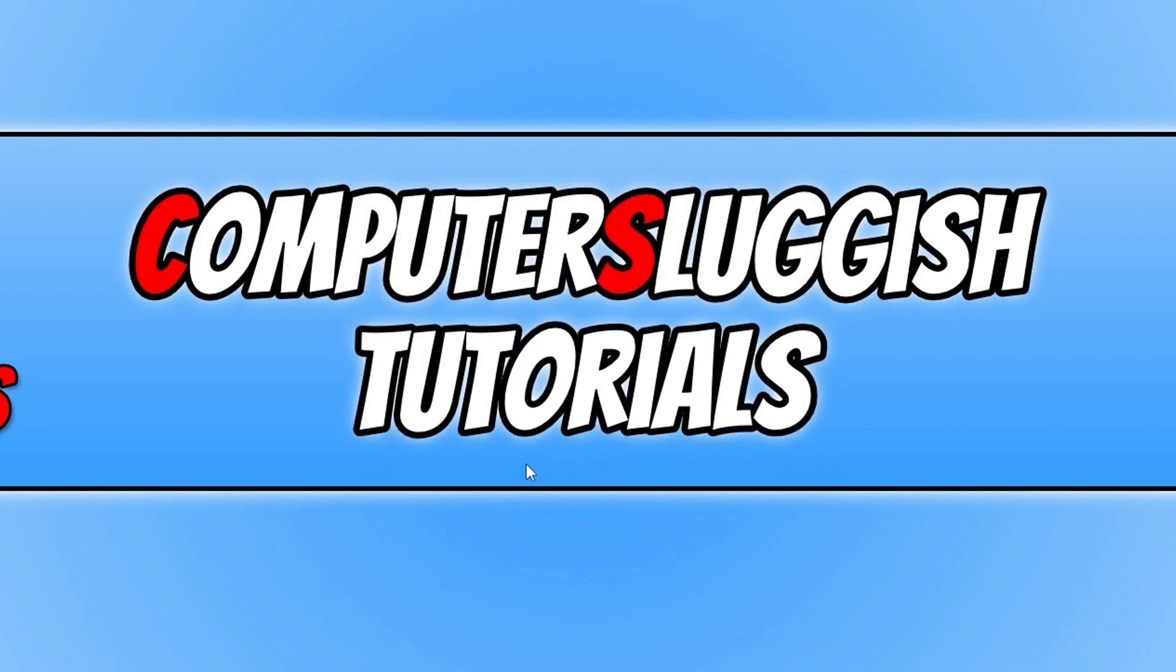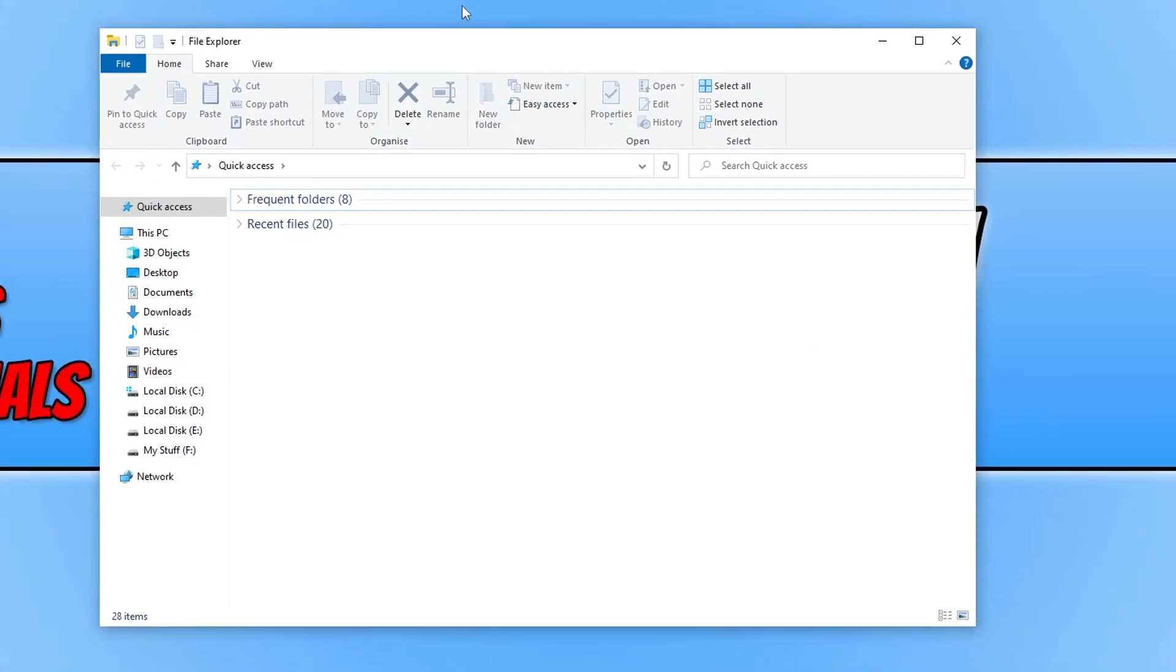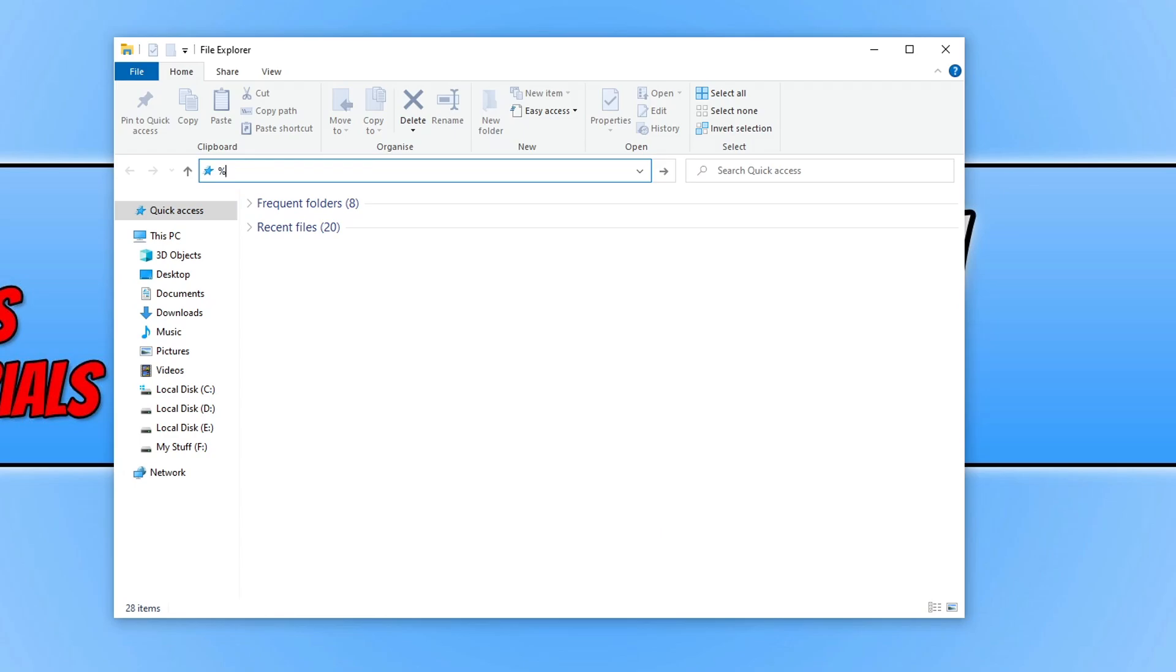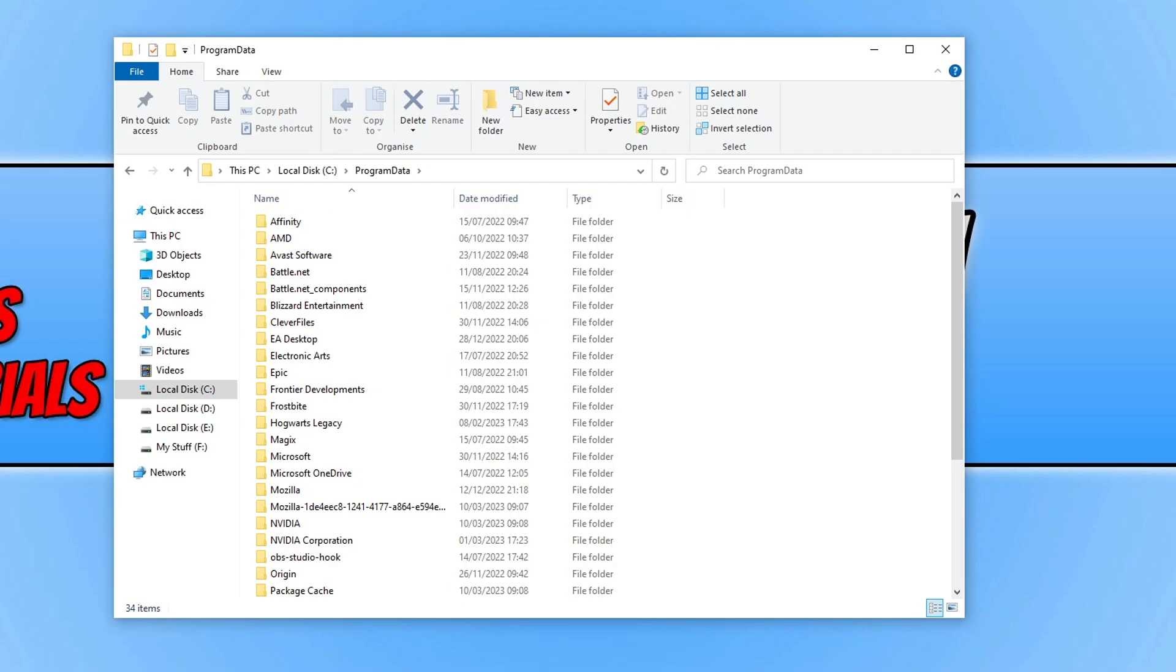If that didn't resolve the problem, then the next thing that you need to do is go to File Explorer and you then need to click in the address bar. Now do the percentage symbol, and you then need to type in programdata. Then you need to do the percentage symbol again and press Enter on your keyboard.